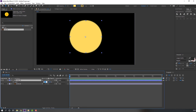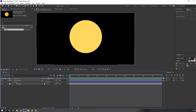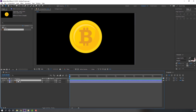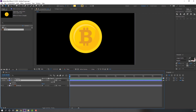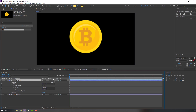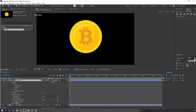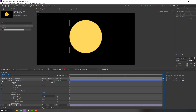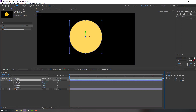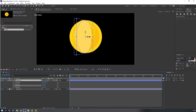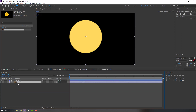Select this circle and press S to change the scale. Select the circle, open Options > Contents > Ellipse 1, and click this icon for 3D object. Go to Geometry Options, open it, and change Extrude Depth to 50. Unhide this layer, press R, and change rotation. The shape layer now has depth.